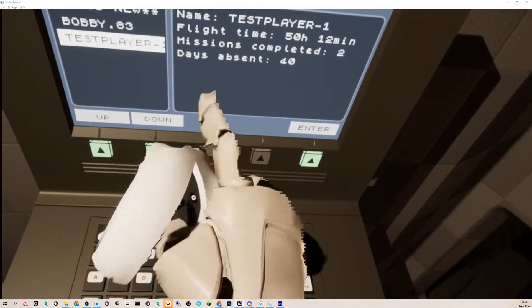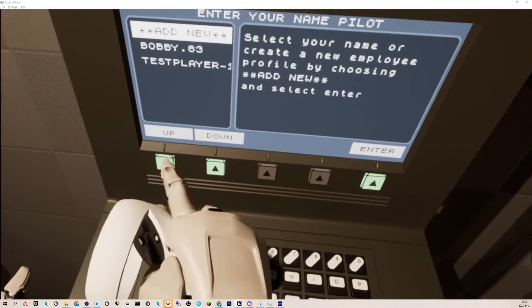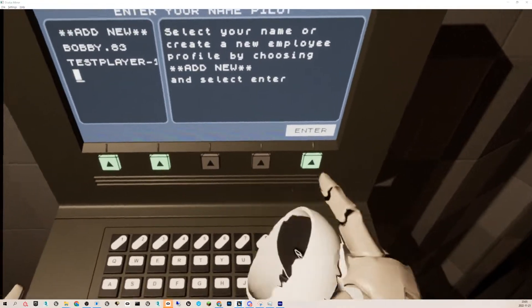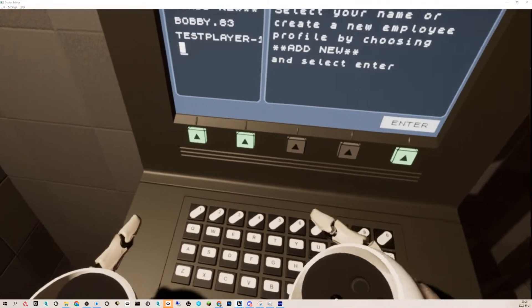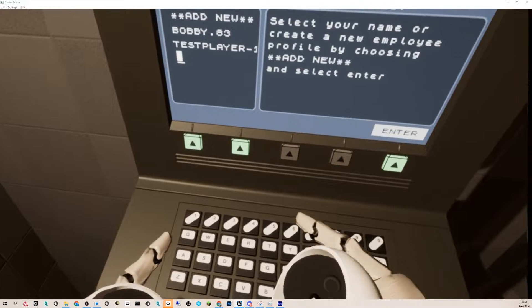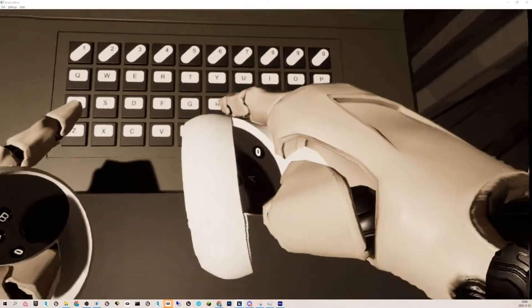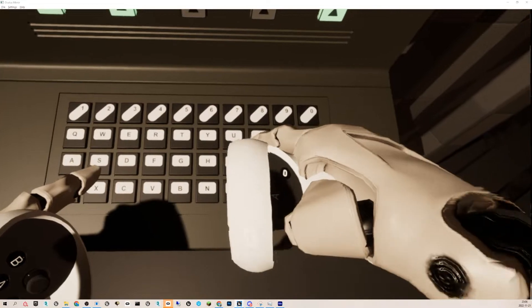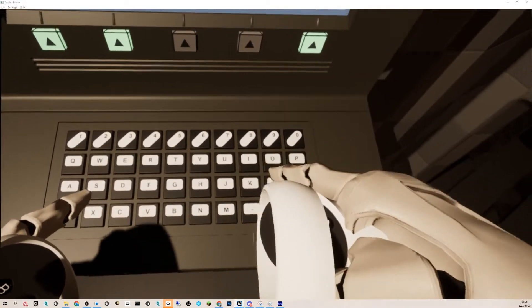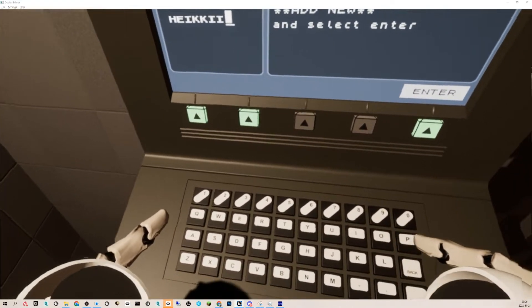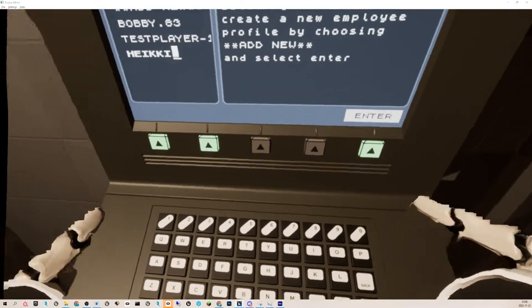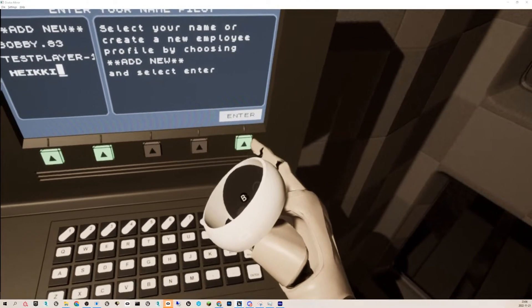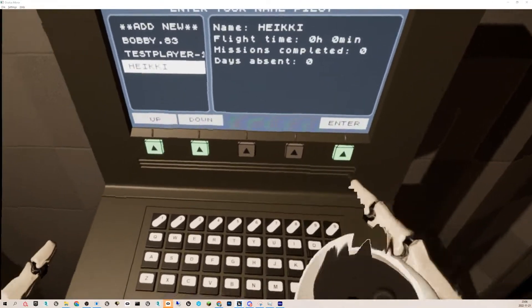These are existing profiles with some information. If I go to add new and hit enter, it gives me a new line where I can type. The buttons don't move yet. I can go back, and when I'm done, I hit enter.